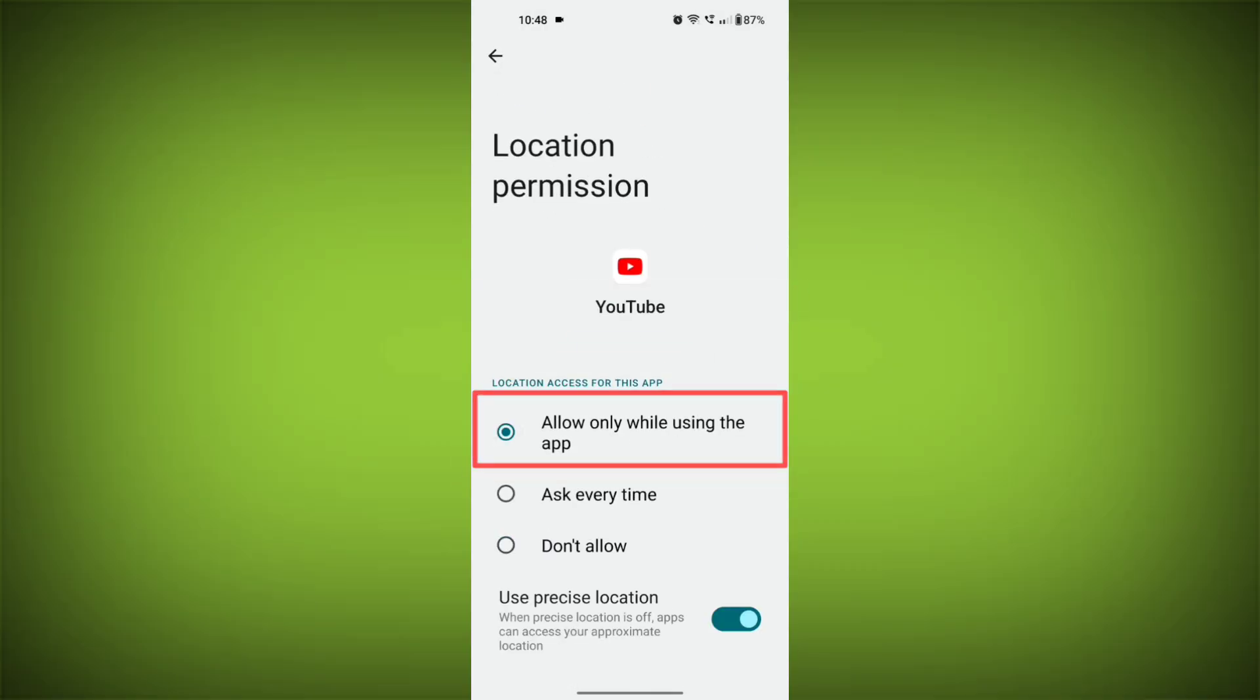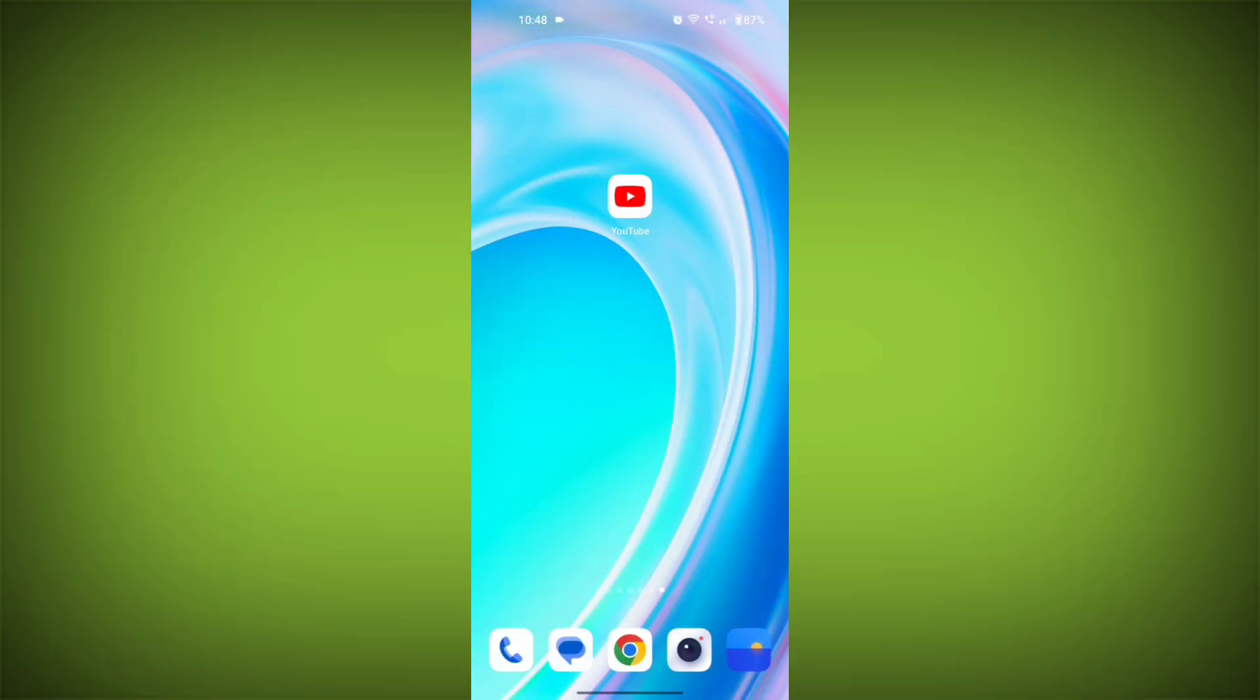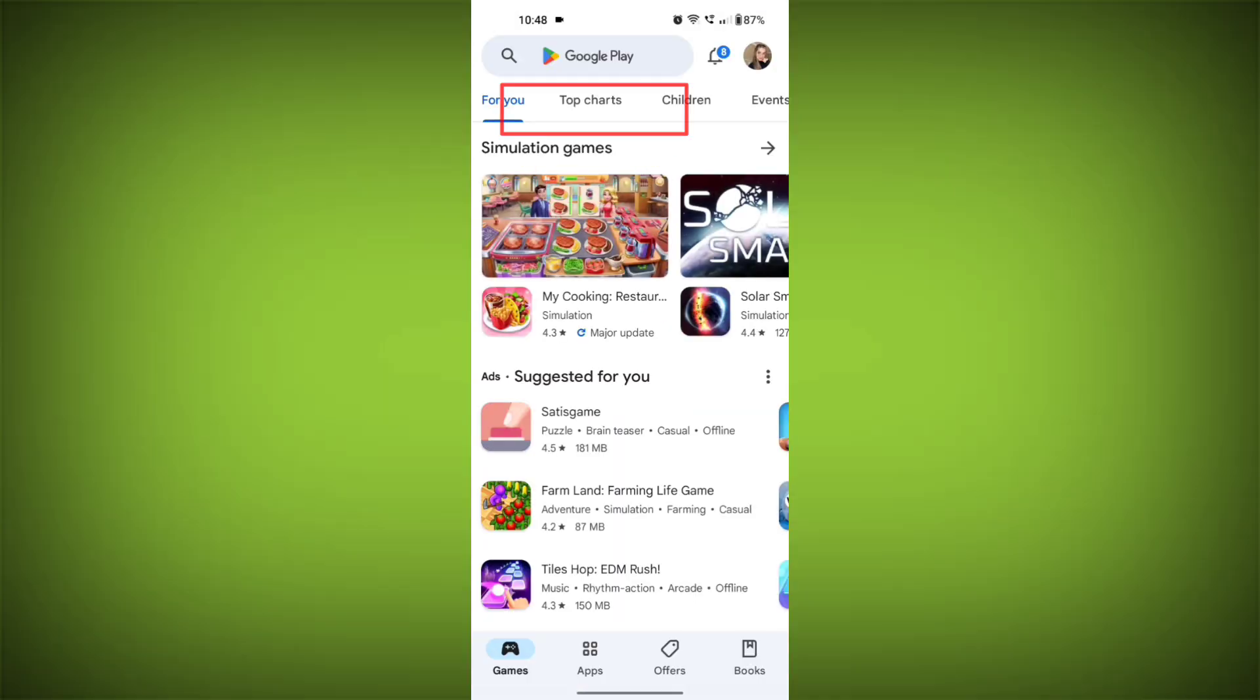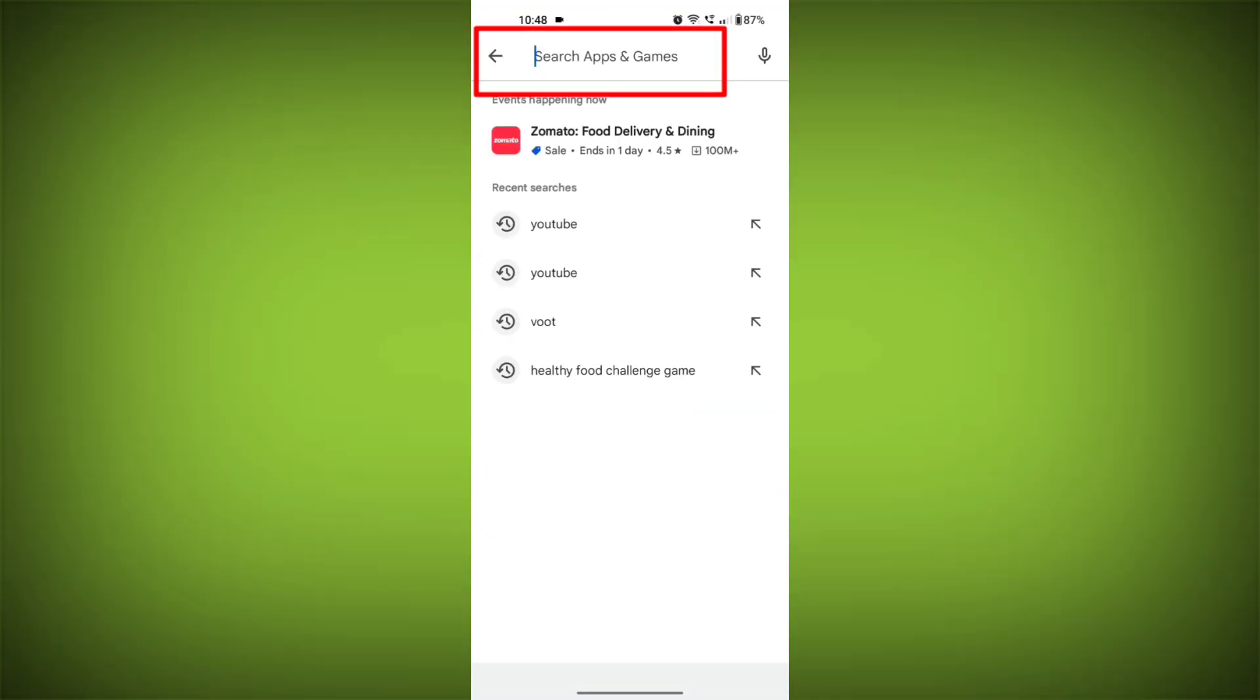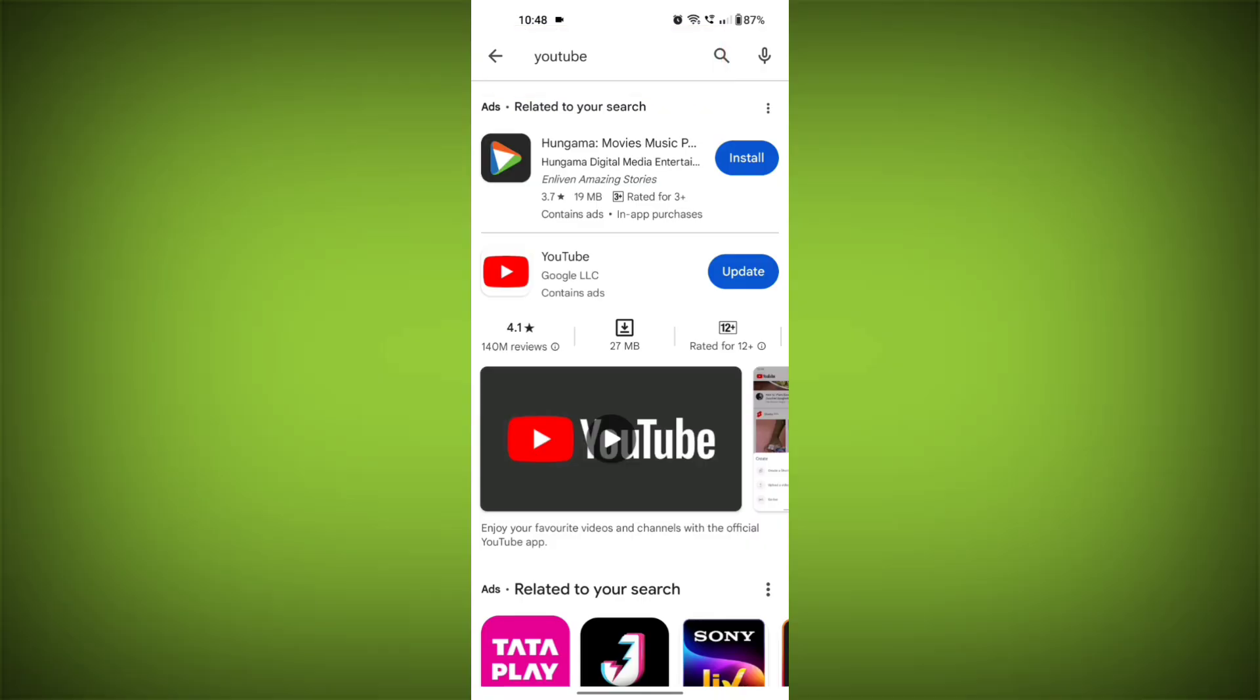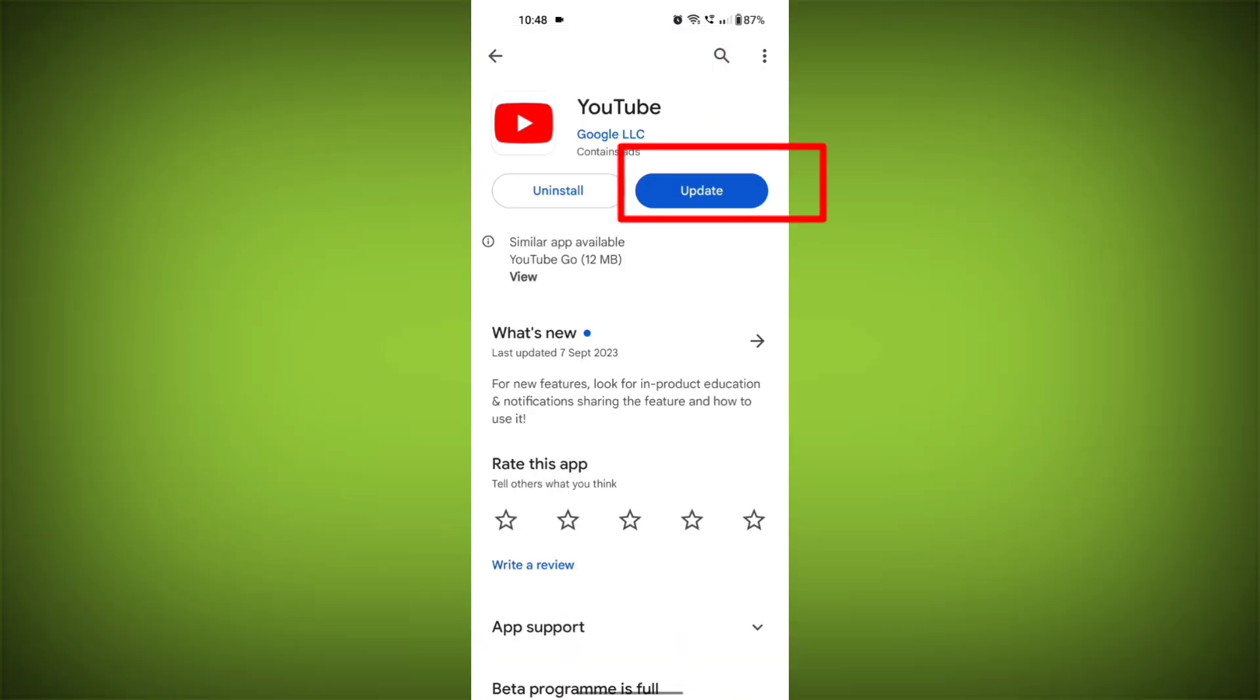Fourth step update the YouTube app. To do this tap on Play Store or App Store. Search for YouTube. Check if there is update so updated.